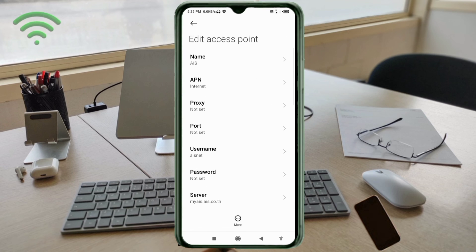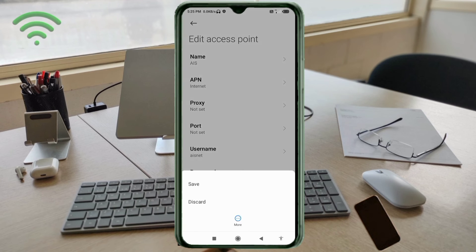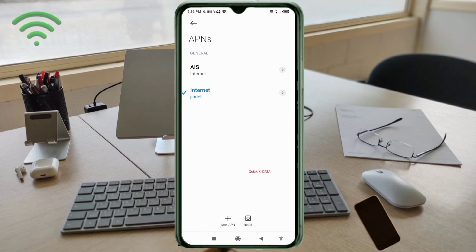Tap the more icon. Tap save. AIS new APN. Select AIS new APN.